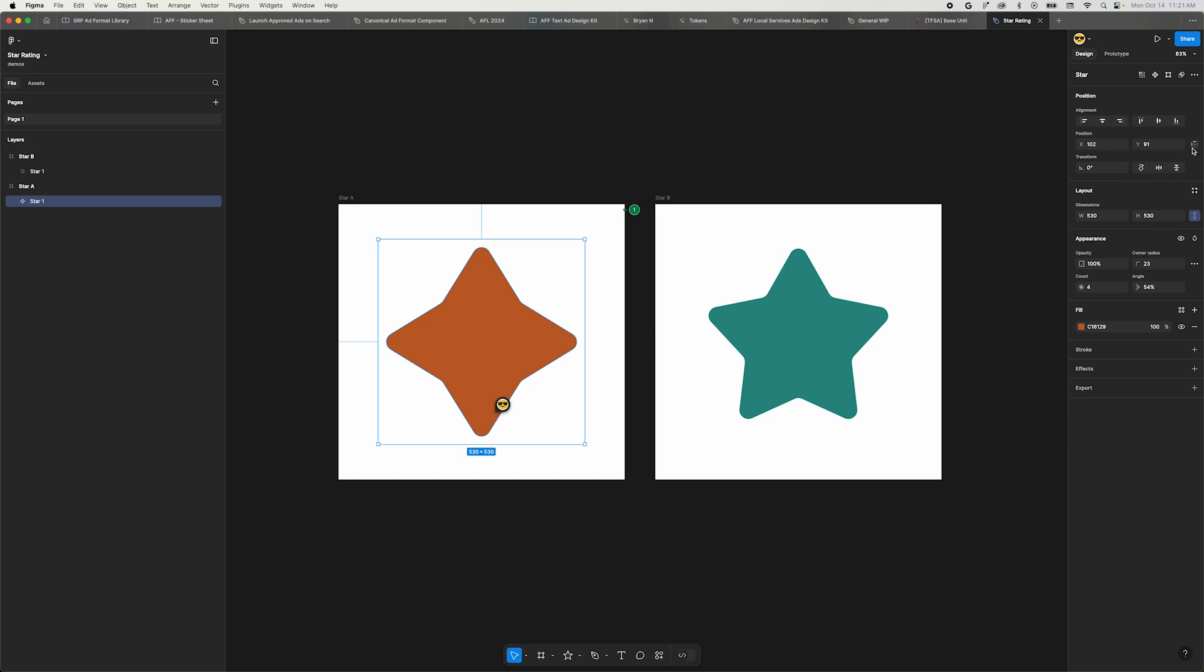Looking for constraints? With a child element selected, an icon appears next to the position properties. Clicking this little icon will toggle the constraints area.